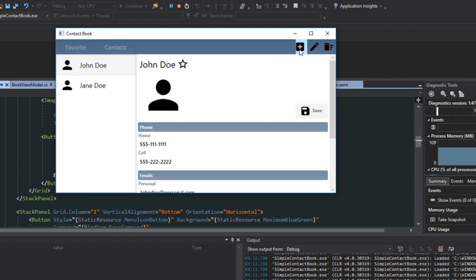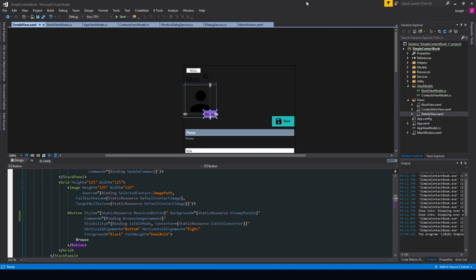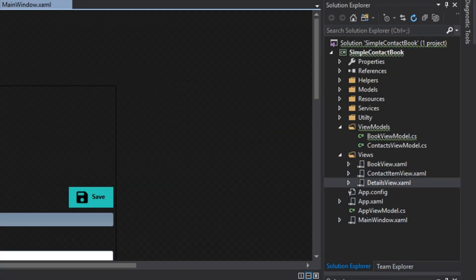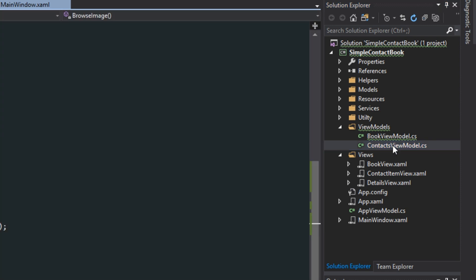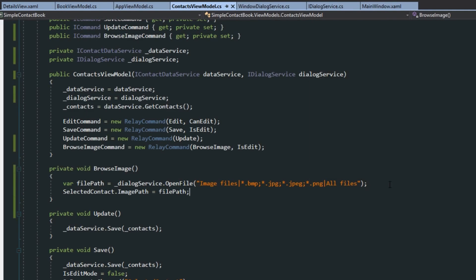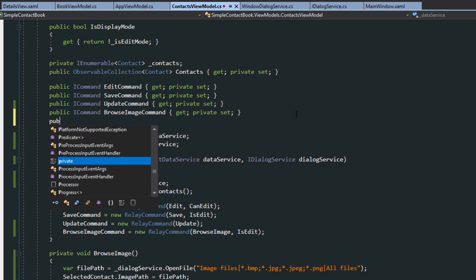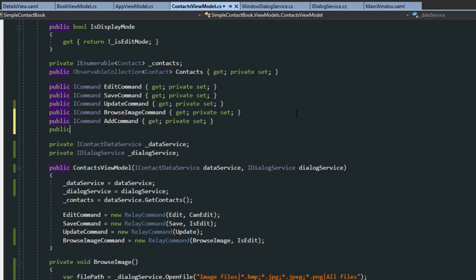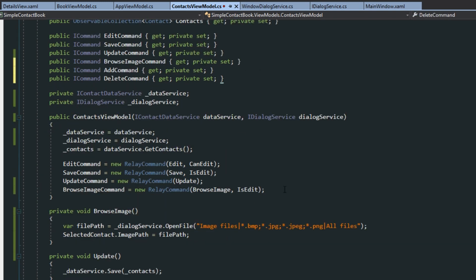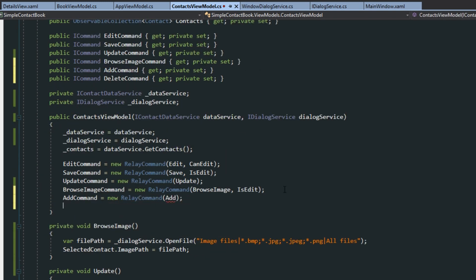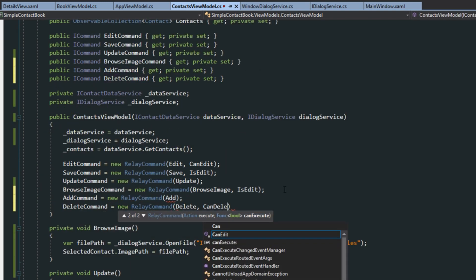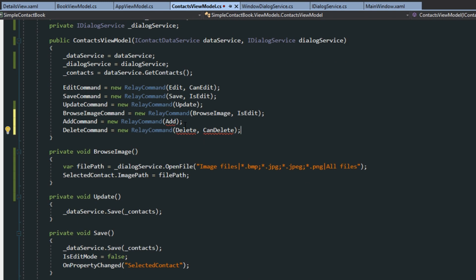one thing we are missing is adding and deleting contacts. So, we're going to go set that up now. So, now we're going to go over here to our contacts view model. And we're going to set up an add and delete command. And, of course, now add in the methods add, delete, and then the bool method can delete.